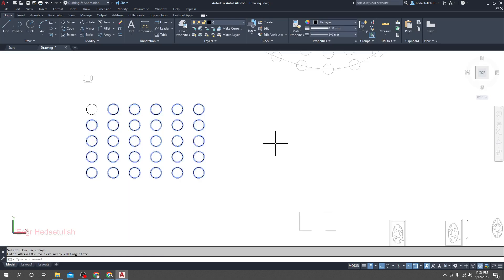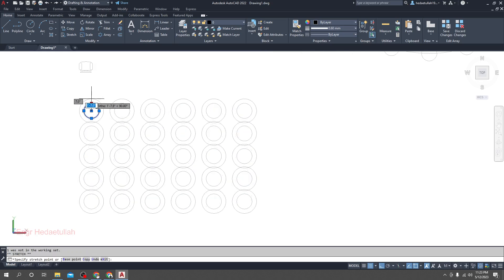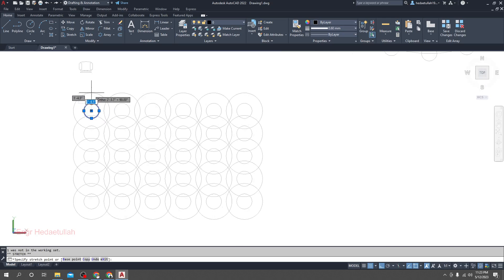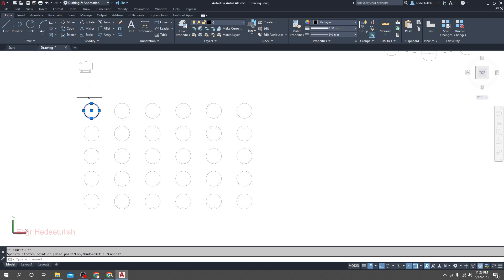Now if you make changes here, suppose if you increase it, everyone will increase. If you decrease it, everyone will decrease. Again, if you change anything here, everyone will change.